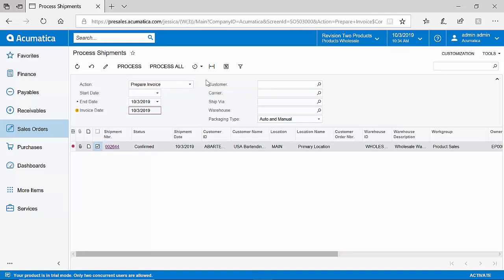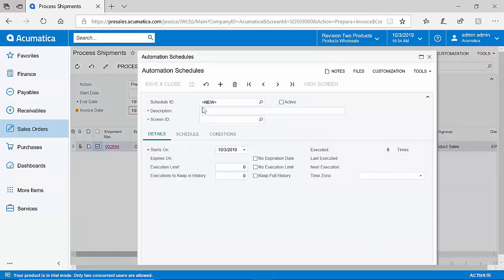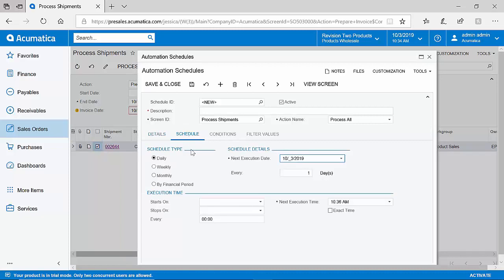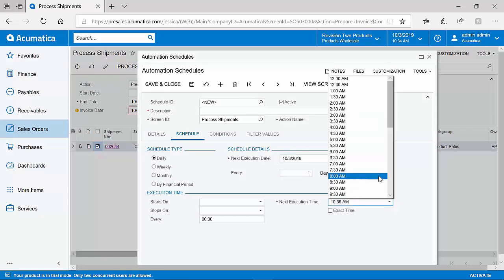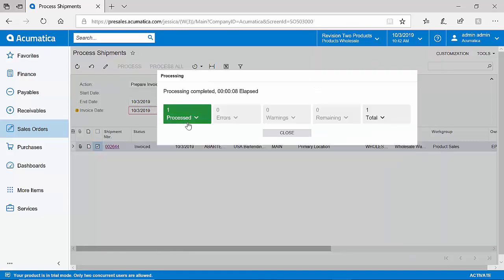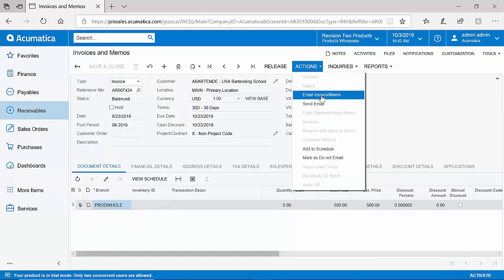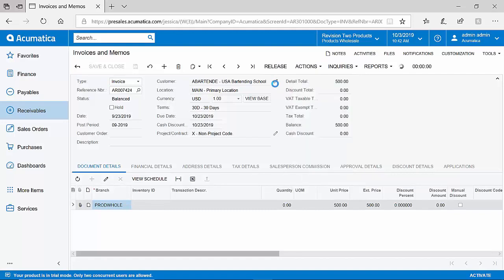I could also put this on an automation schedule to perhaps say we would like to prepare all invoices from confirmed shipments every day at 8 o'clock in the morning. I can see that my invoice has been created. Again, I can email it out to my customer and release it to my general ledger when ready.